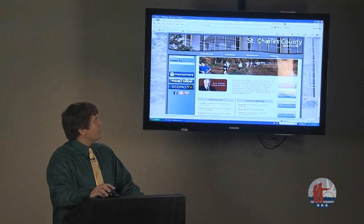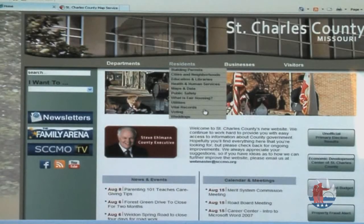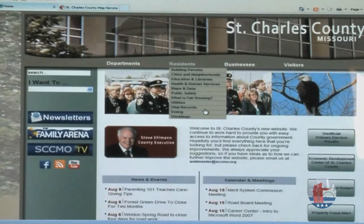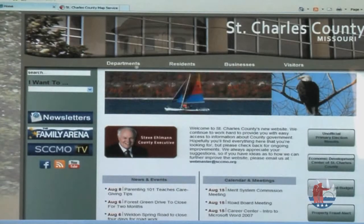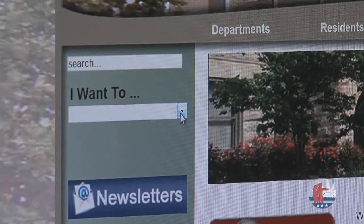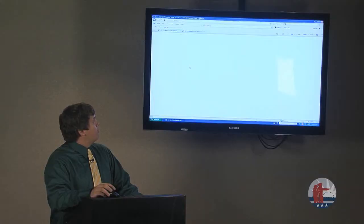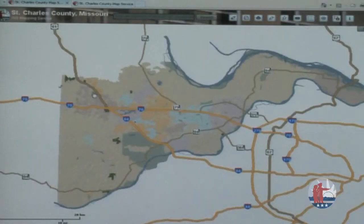If you look at your internet browser, we're looking at the St. Charles County homepage, www.sccmo.org. You can easily access the web page by going to the 'I Want To' drop-down menu and hitting 'Access GIS Mapping,' which is the top result. That will open up the St. Charles County Mapping Service in its window, displaying the county and some mapping data.